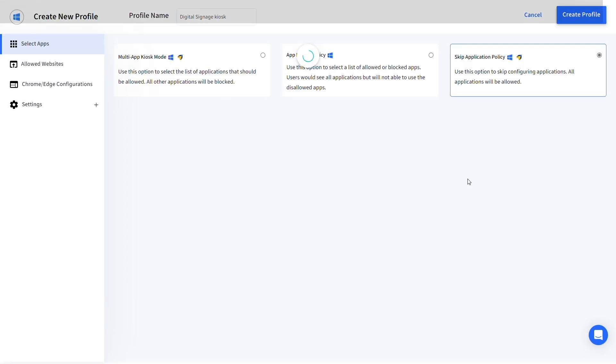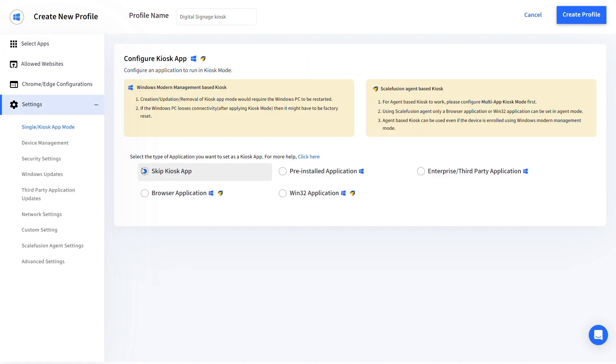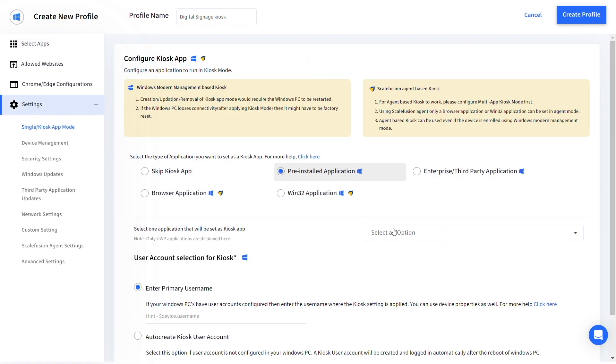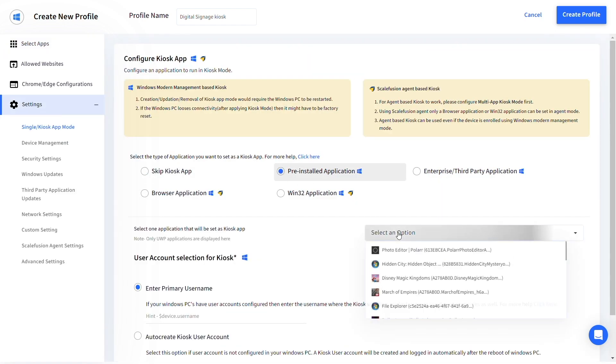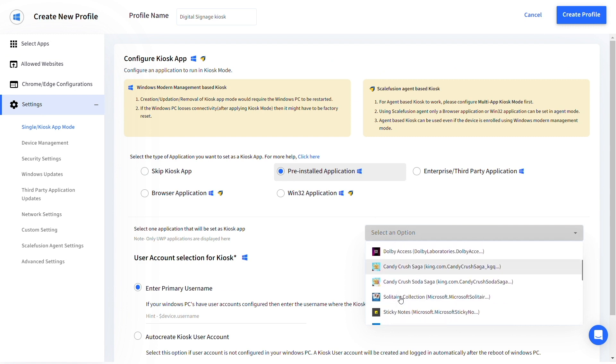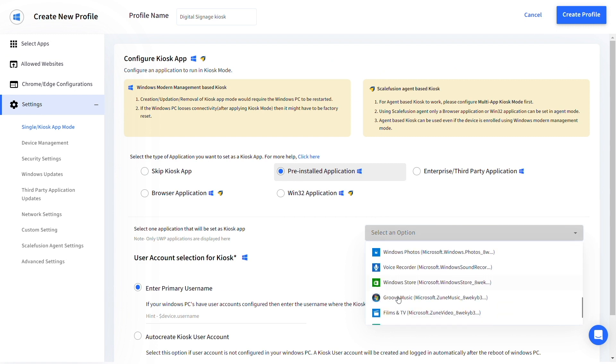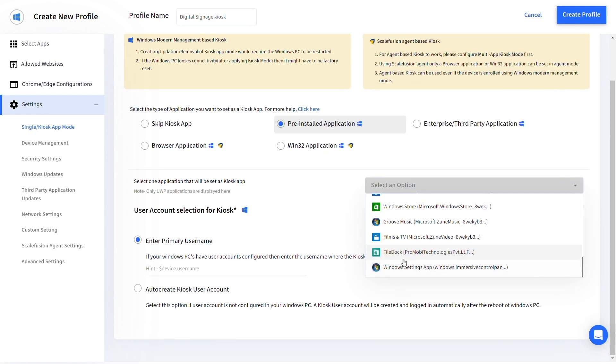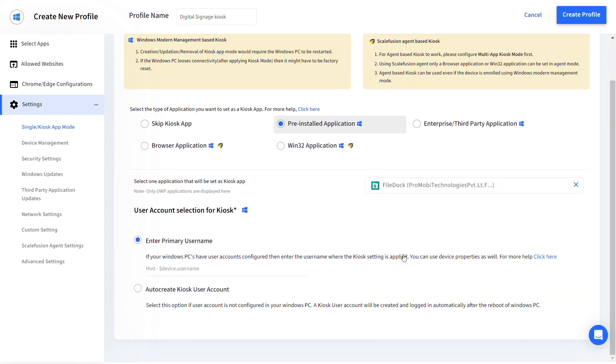Go to Single or Kiosk App Mode under Settings and select Pre-Installed Application. From the drop-down menu, select File Dock and select Auto-Create Kiosk User Account from User Account Selection.